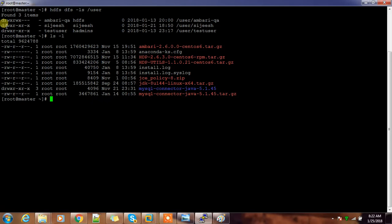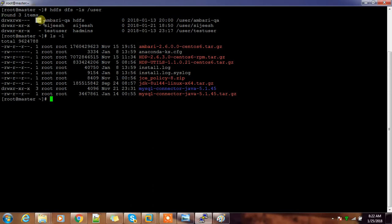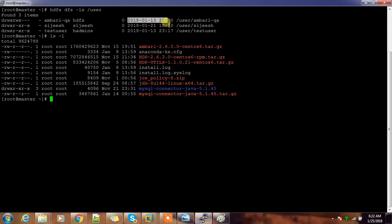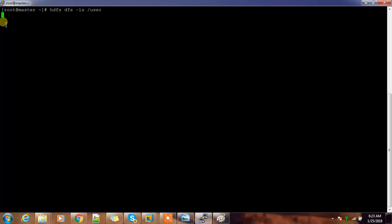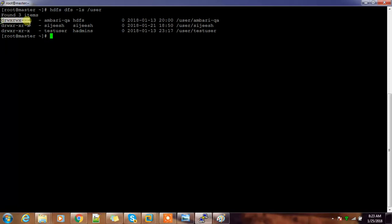Looking at the permission part: the first character tells the type of the file — here it's a directory. Then comes the permission part, followed by the replication factor (which is zero or not available for a directory), then the owner, the group membership, size, timestamp, and the directory name. This is how an HDFS listing looks.